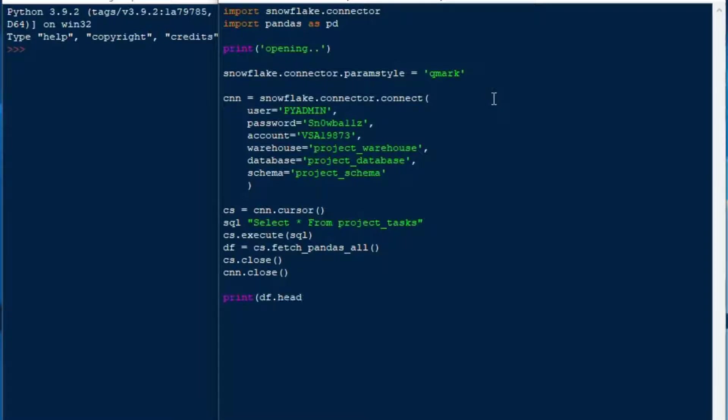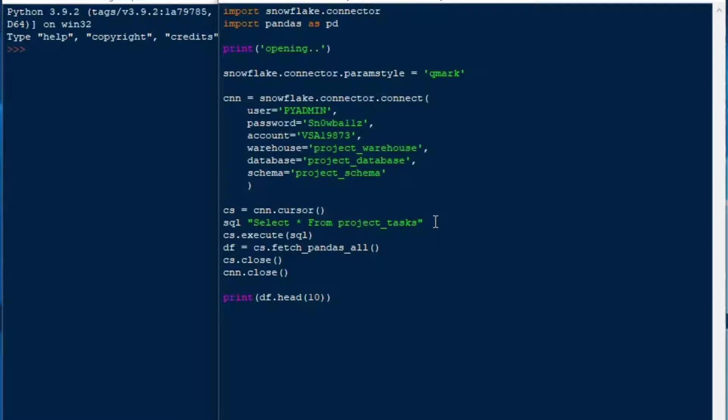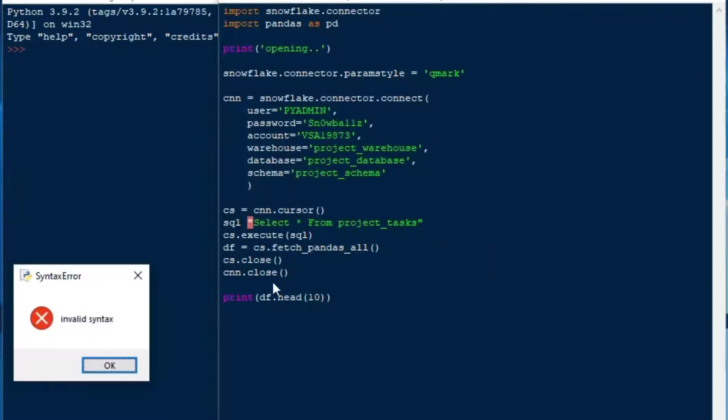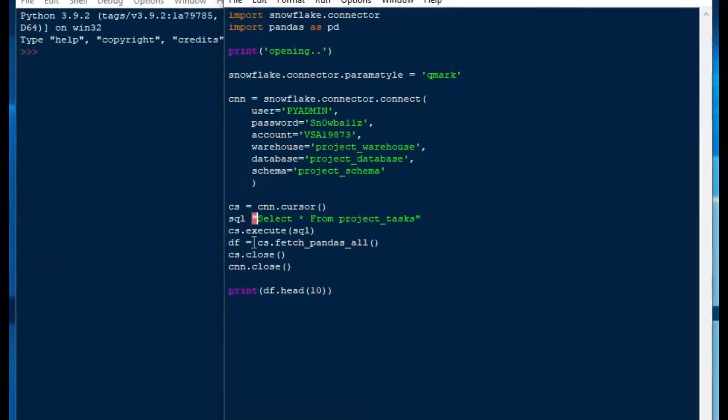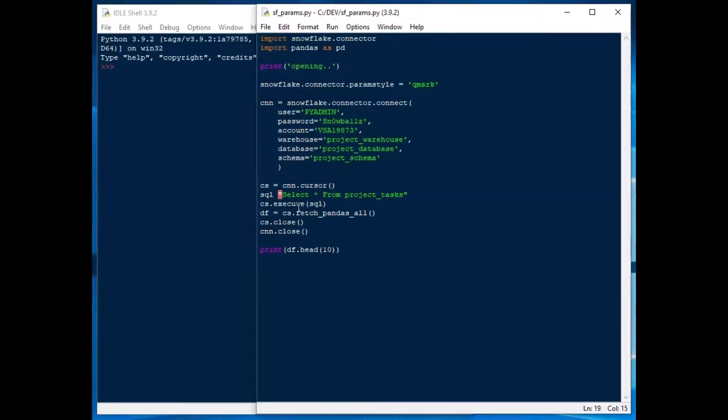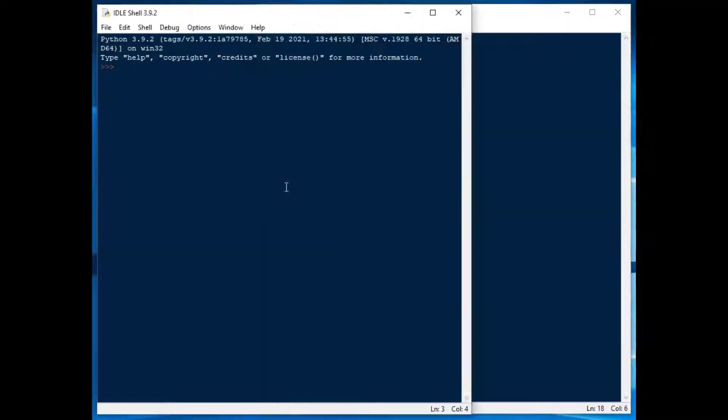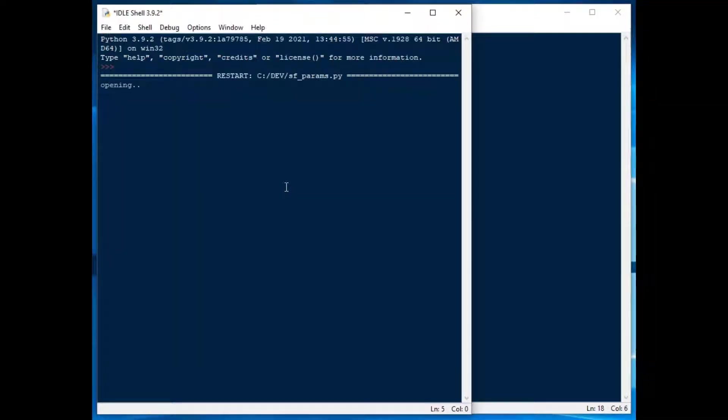Then we'll close our cursor, close our connection and print our data frame head. This is our SQL string here we're going to execute it and I missed something. I missed the SQL assignment in our SQL string there so I'll put that in and hit F5 and away we go.